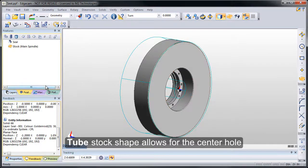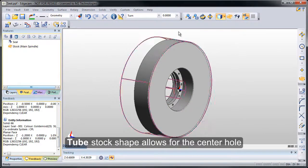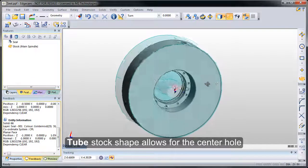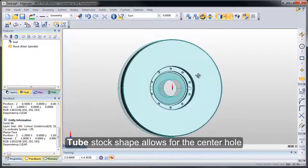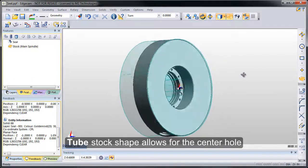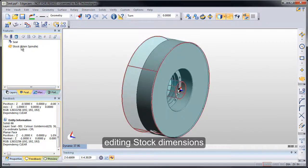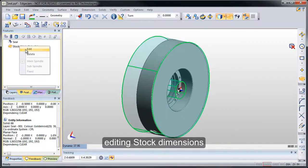With those in, the stock shapes created, we can shade the stock and show exactly what Edgecam knows the stock shape is and what it will be in simulator.